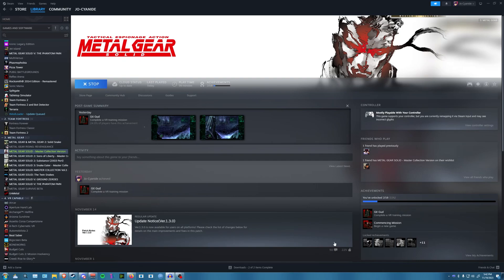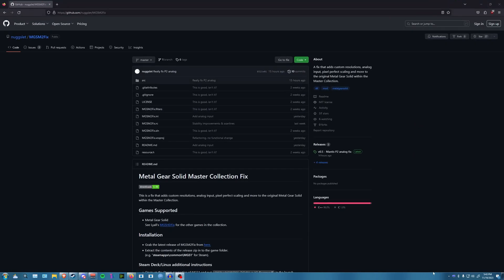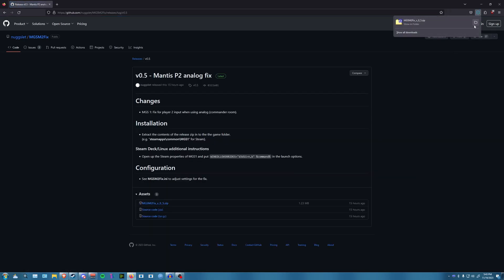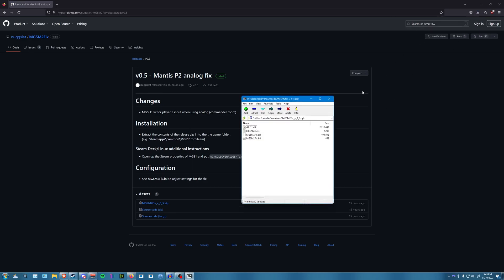First thing you're going to want to do is go to the link in the description. You're going to want to get this mod by NUGS. Just go ahead to the releases section right here and click on the latest one.